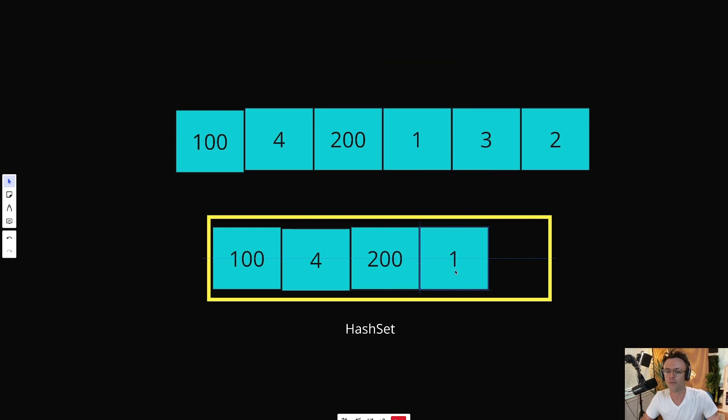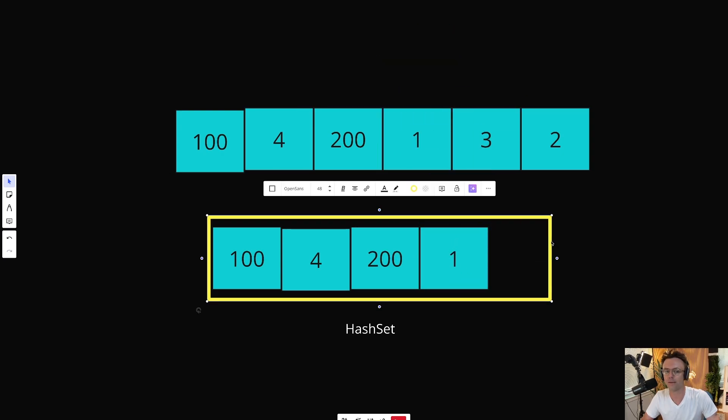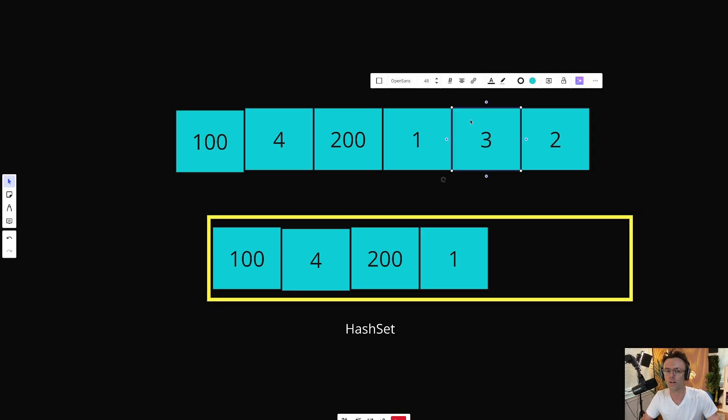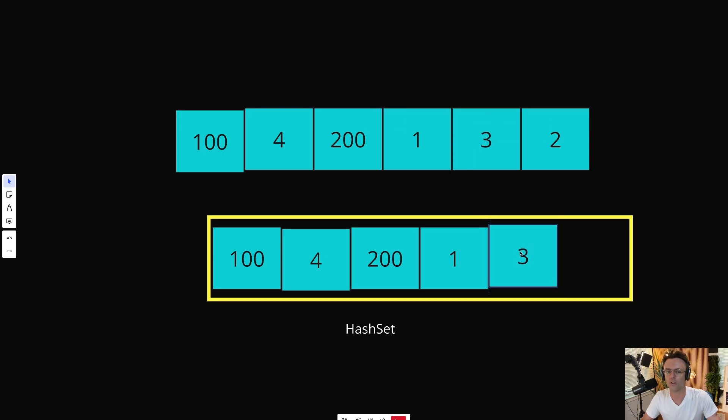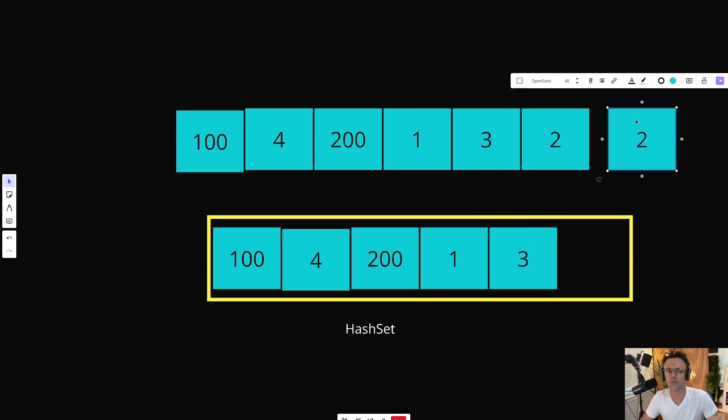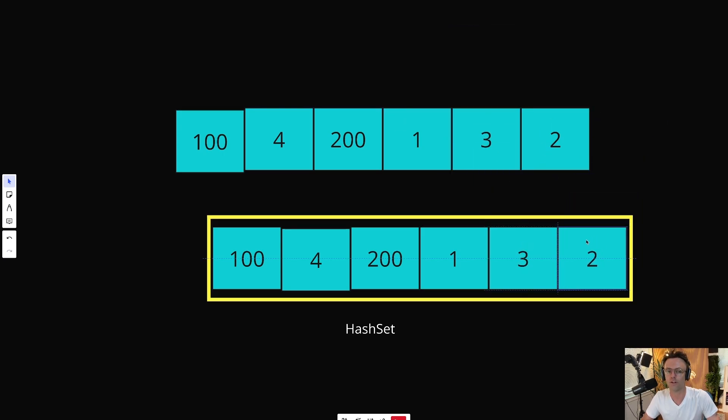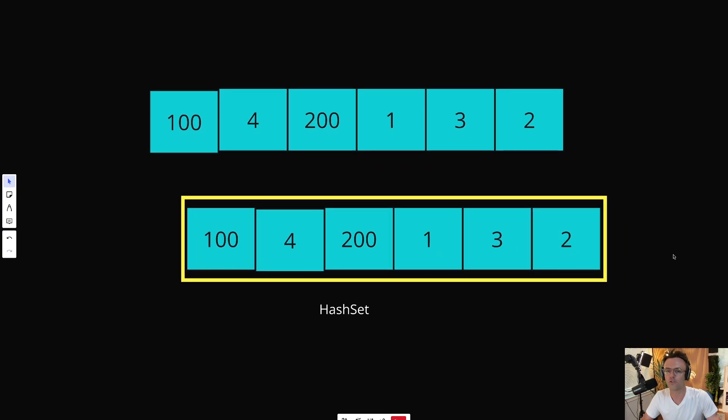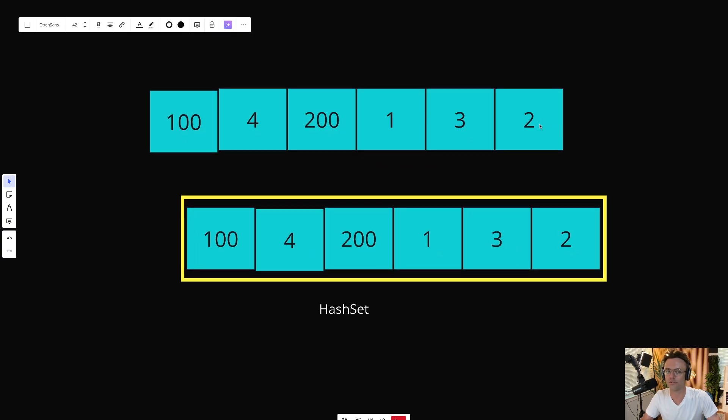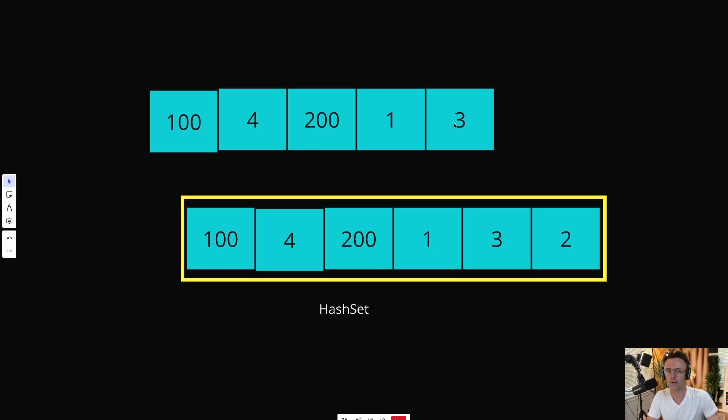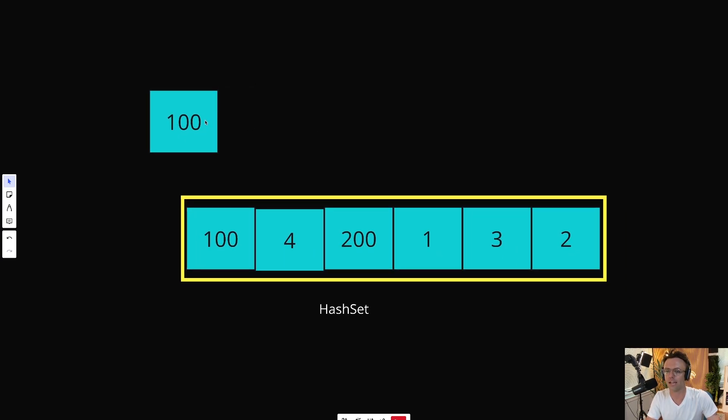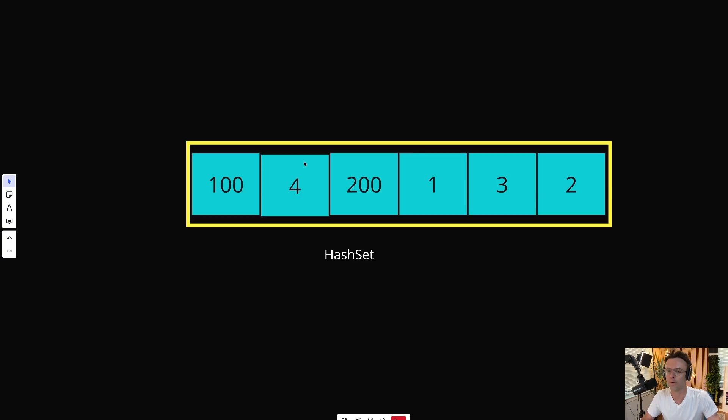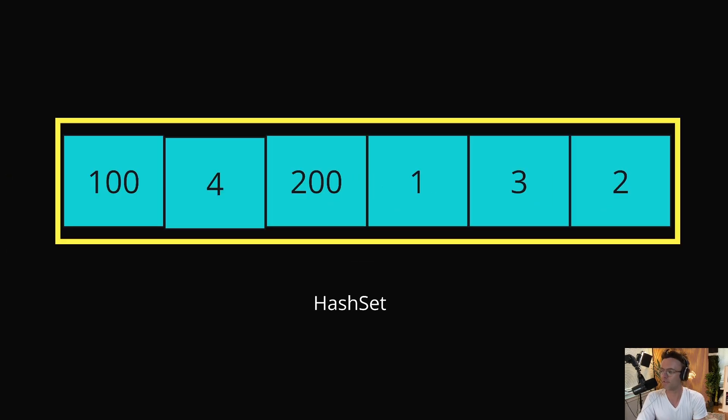Also, keep in mind that a hash set doesn't keep things in order and we're not actually worried about the order in this case. Because what we're going to do next is just check for sequences. We no longer even need this array anymore. We have everything that we need. We've gotten our super fast hash set built.